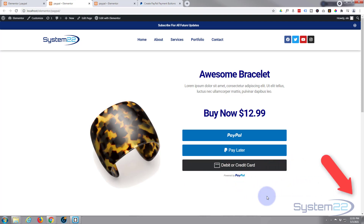That's how to add a PayPal smart button to your Elementor website. Like I mentioned, this will work with both the free version and the paid version. I hope you've enjoyed this today and found it useful. If you have, please give it a thumbs up, ring the bell, comment, share, and subscribe to our YouTube channel. Don't forget to check out our other Elementor playlist below for more Elementor content. Once again, this has been Jamie from System 22 and Web Design and Tech Tips. Thanks for watching, have a great day.